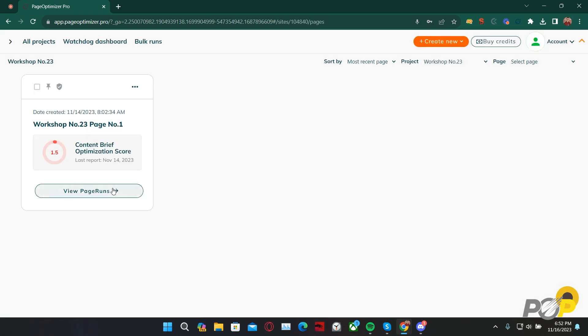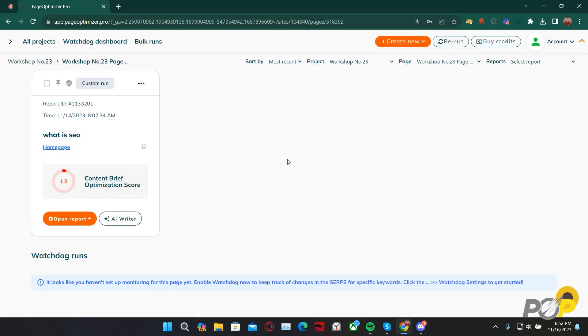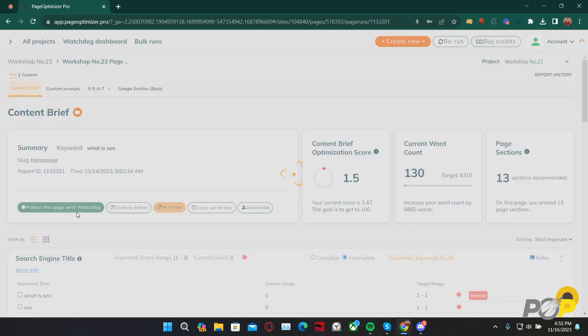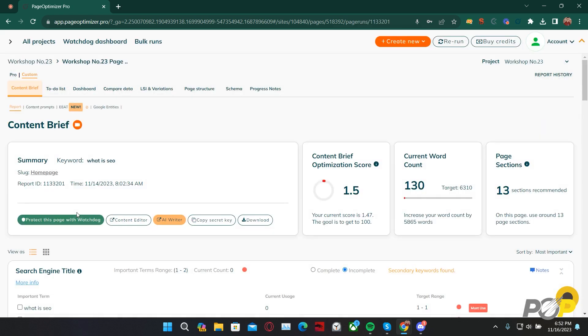Clicking View Pages, then View Page Runs, we're taken to the report whose AI Writer I will use for today's presentation. Please remember that you can always access the AI Writer via the Report card from our report. You can see here with the AI Writer button. Clicking Open Report, we're then taken to the content brief. Remember what I said earlier, the AI Writer writes according to the content brief's suggestions. This means we have some control over the final output of the AI Writer.